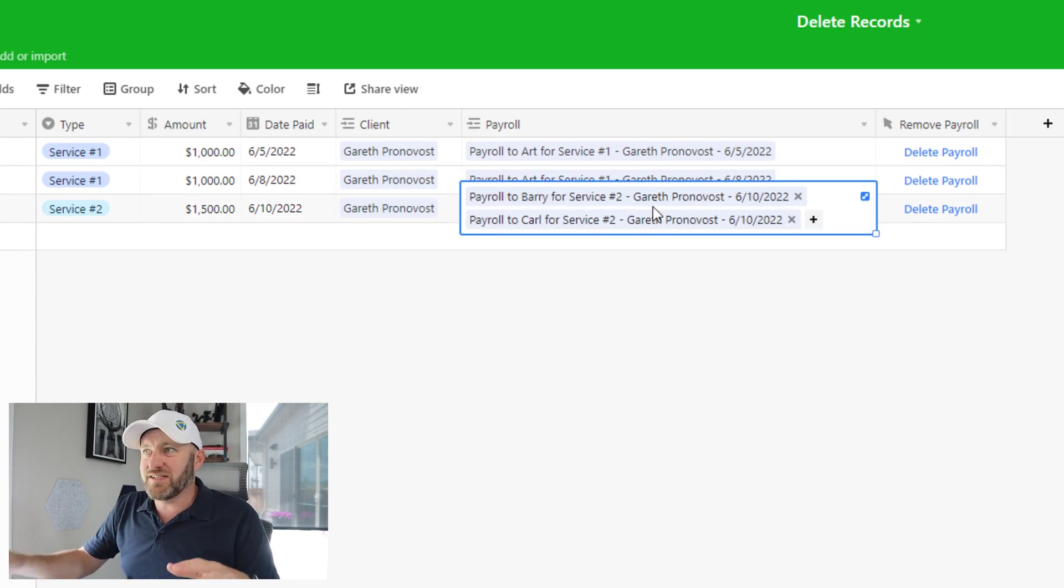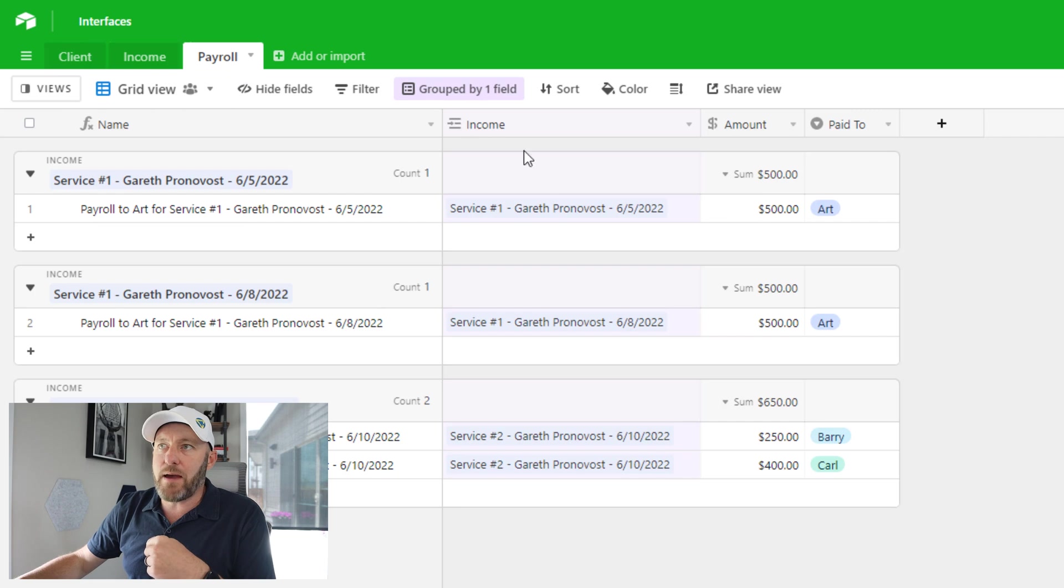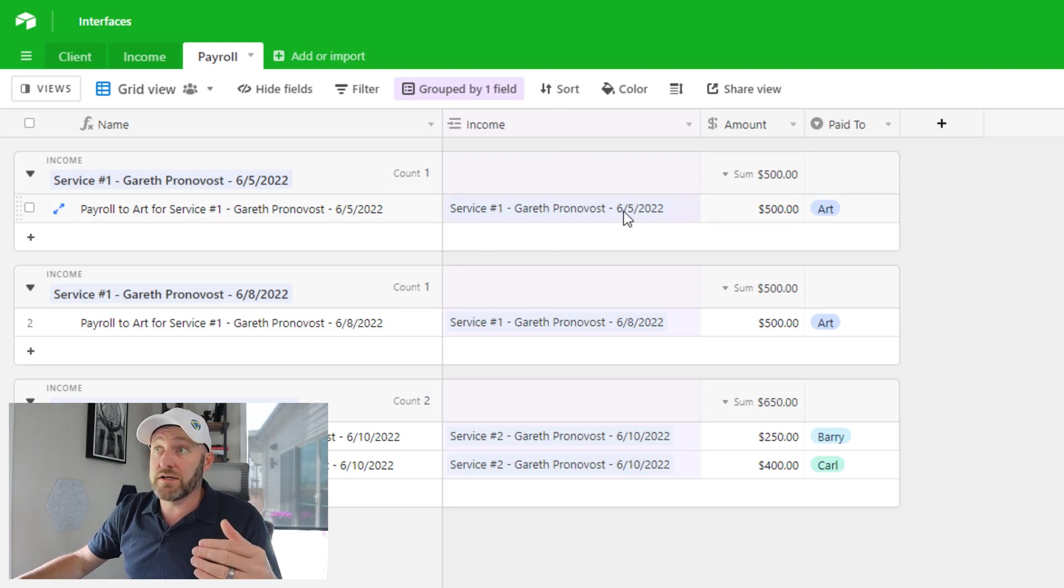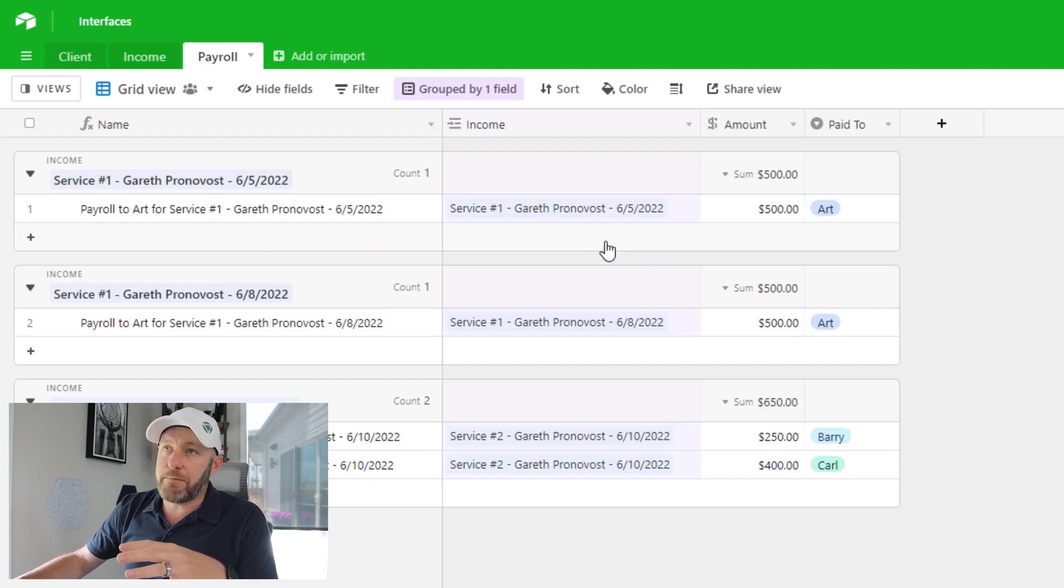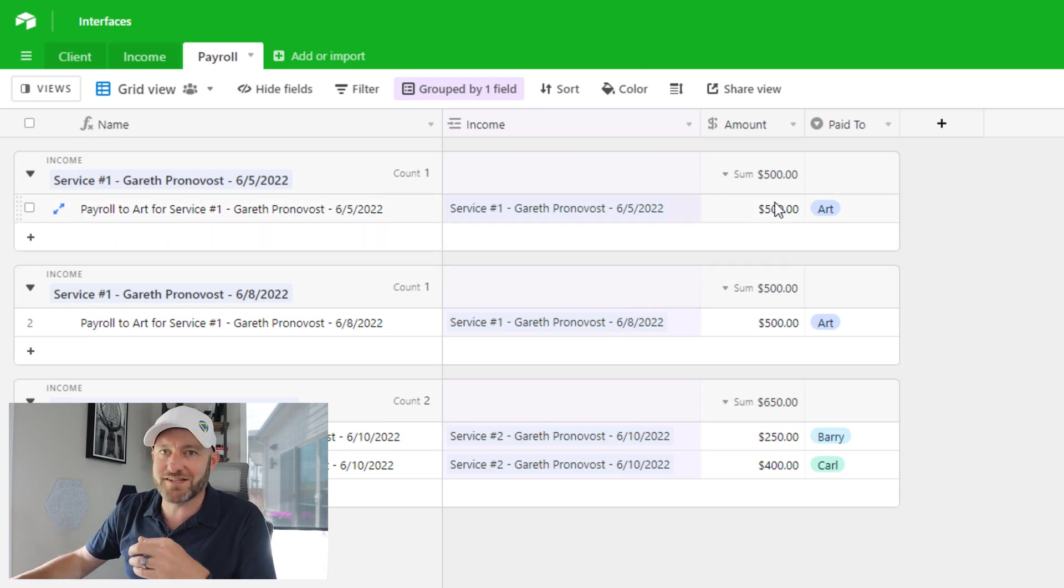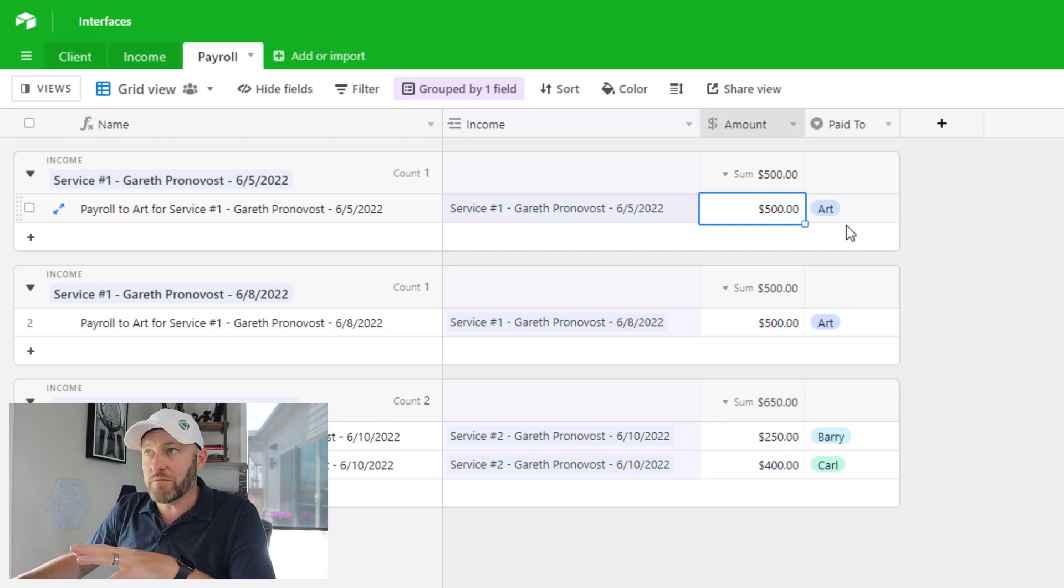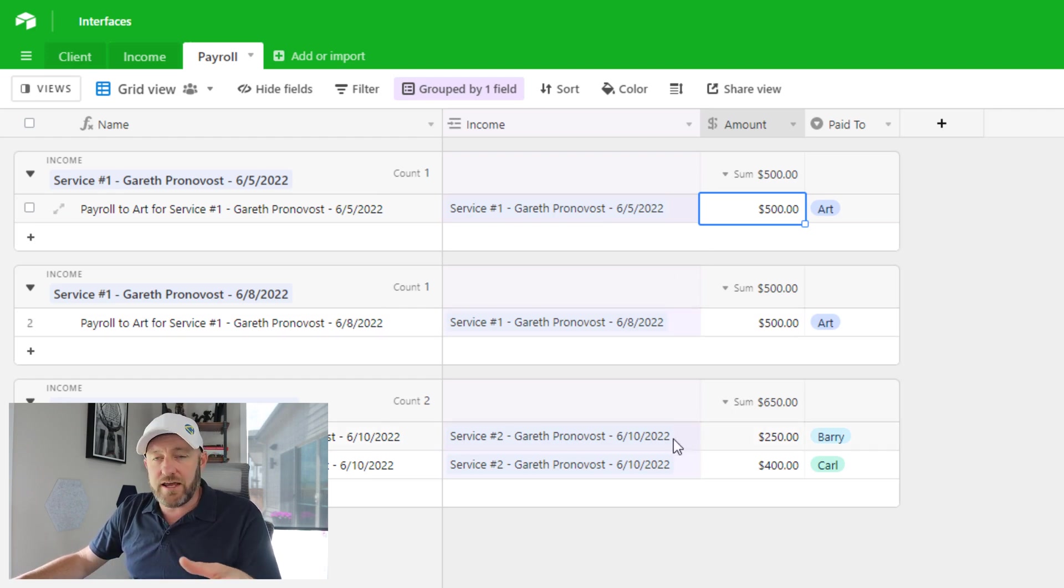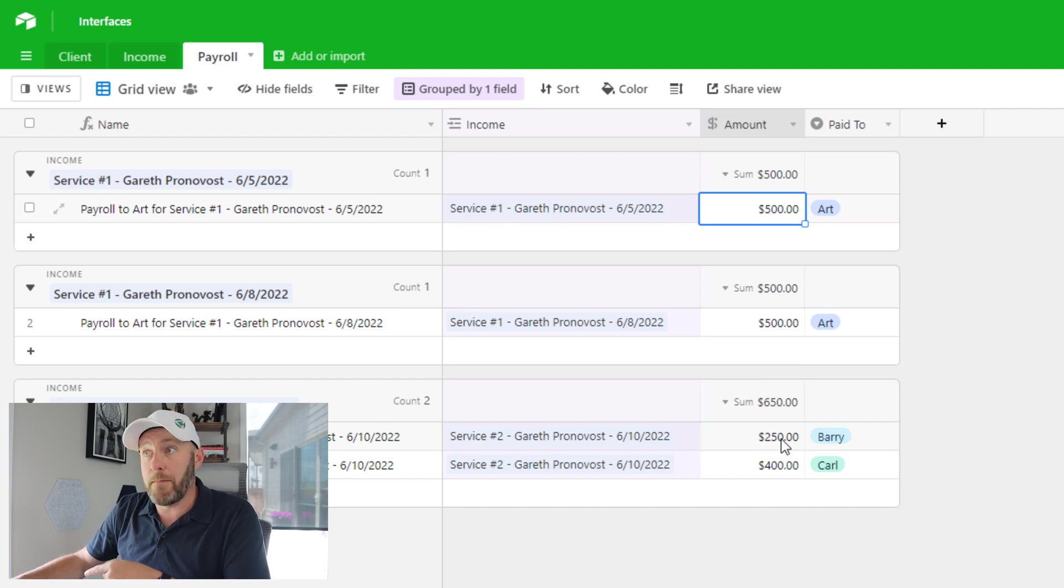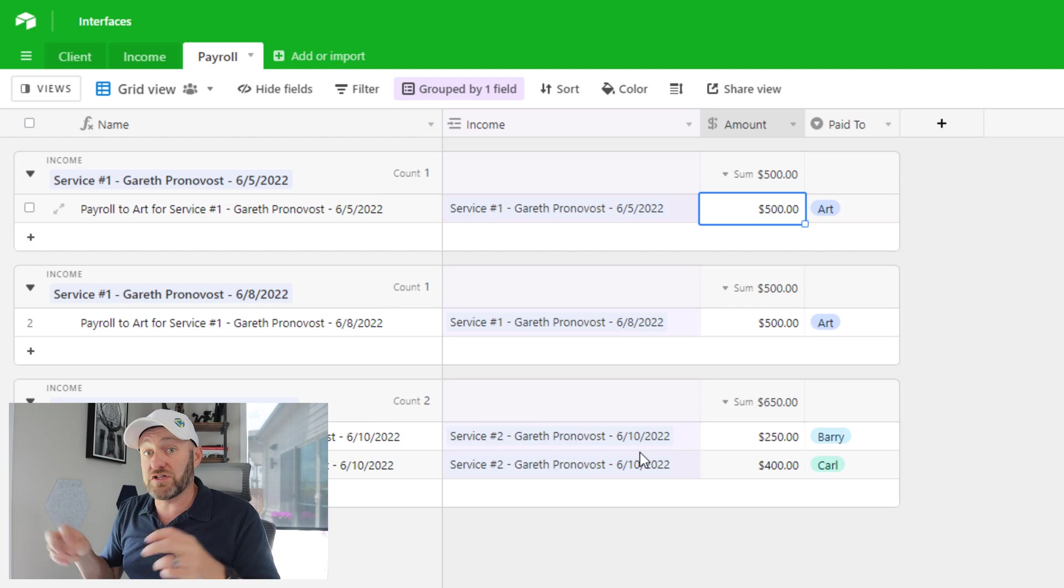Now it's not enough just to delete the linked relationship, we also need to delete the actual record that was created in the payroll table. So flipping into the payroll table, you see that we first grouped by the income field. So we have three different things that we've sold so far in our database: service one to Gareth on 6/5, service one to Gareth on 6/8, and service two to Gareth on 6/10. And depending on the type of service, well, then we have different payroll costs. And so you see here that this particular payroll record was created due to the amount of $500. And it's due to Art, probably because of the structure that we've set up in our income and payroll table. Same thing here, we sold service one again $500 to Art. But here we sold service two. And you'll see that we have a $250 payroll to Barry and a $400 payroll to Carl that's incurred because of that sale, that service two sale.